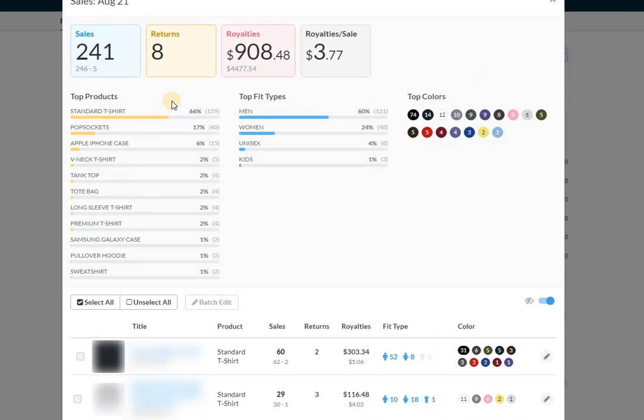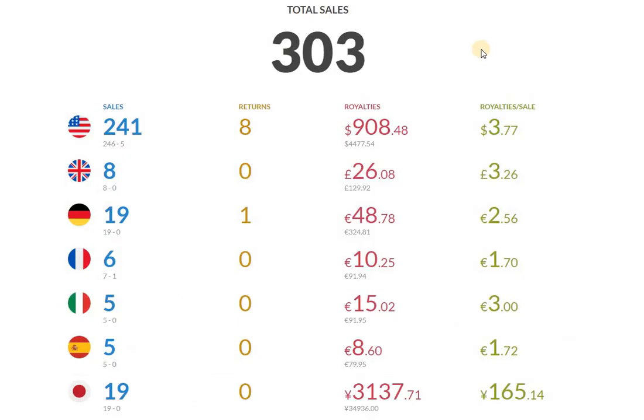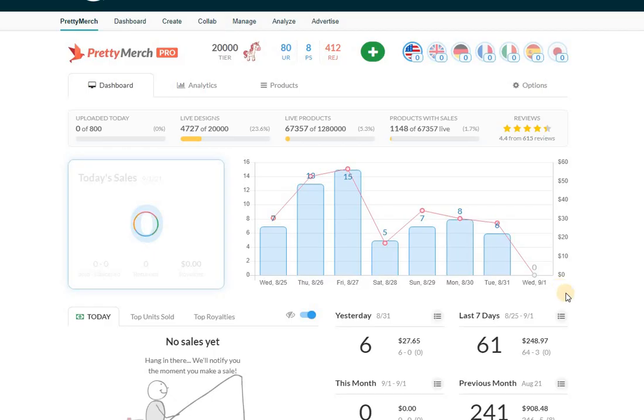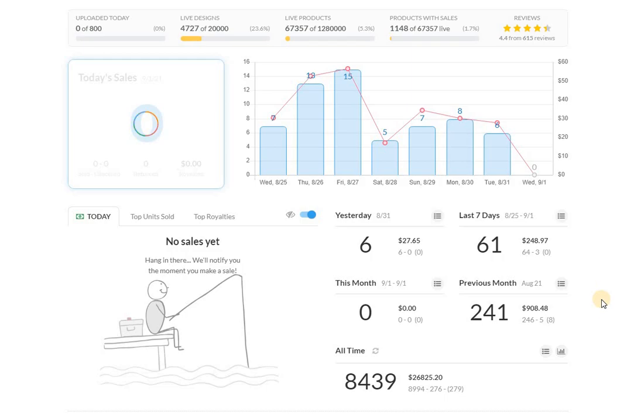So just to review the numbers, to transition to the next screen, 241 sales, total royalties of $908, which brings me to a total of 303 sales. So I cracked the 300 mark, I guess, yesterday. And what I mentioned at the beginning of the video was that I did not have these numbers since March. And I can actually get into that to show you guys.